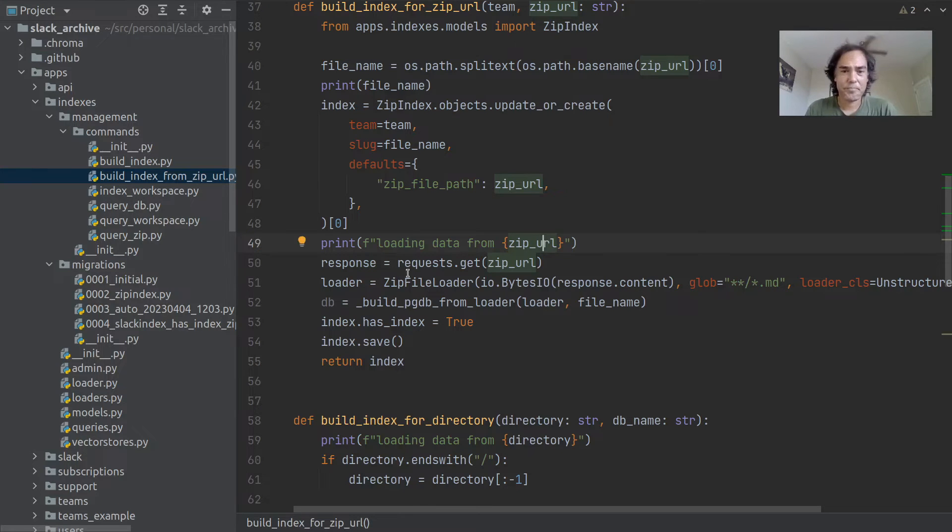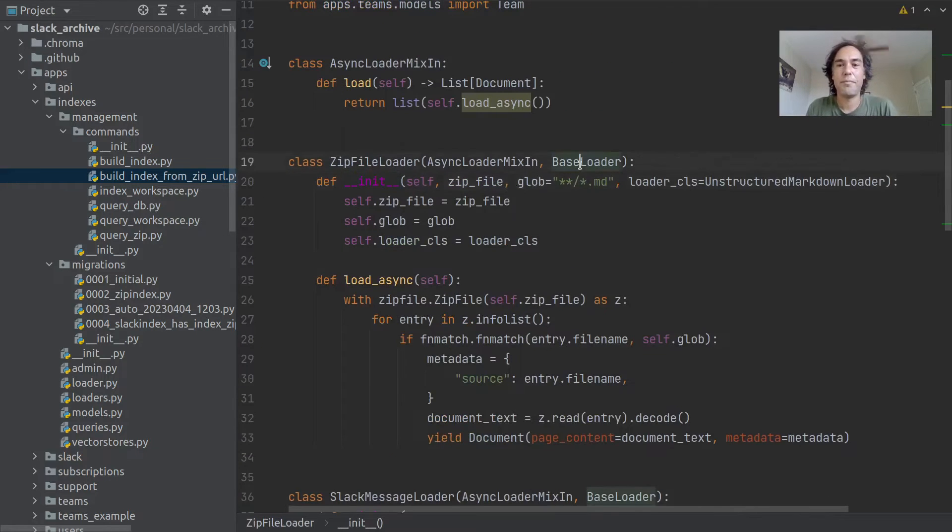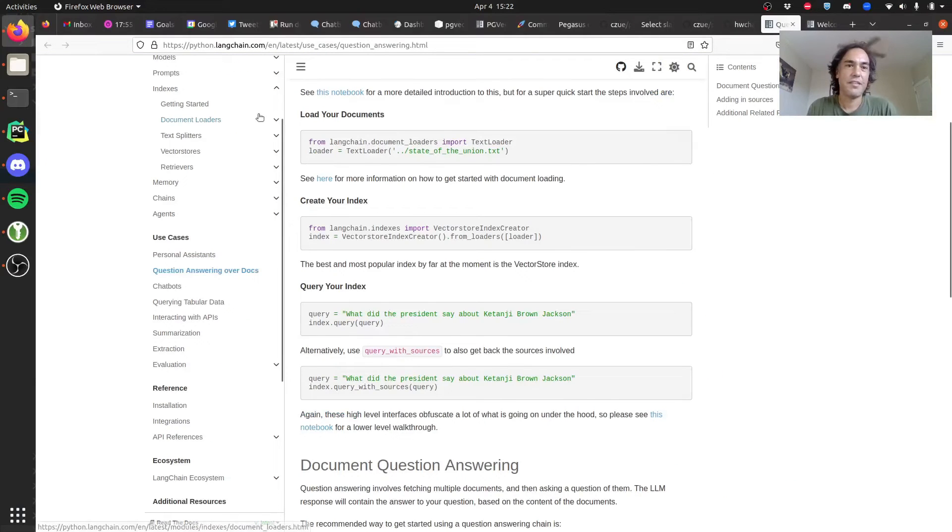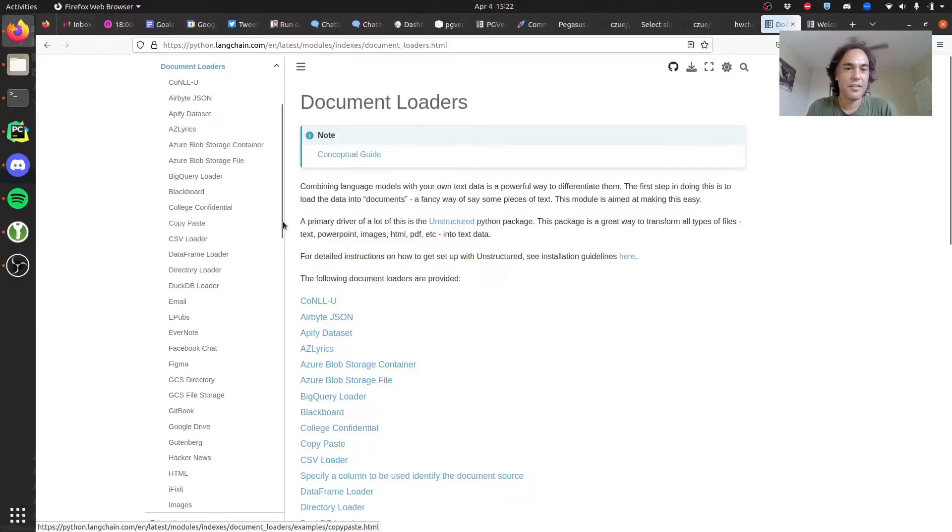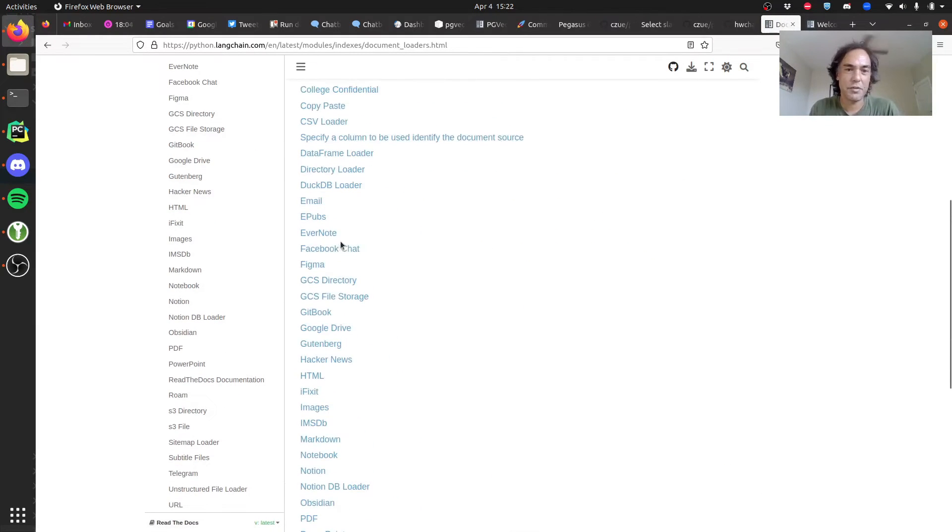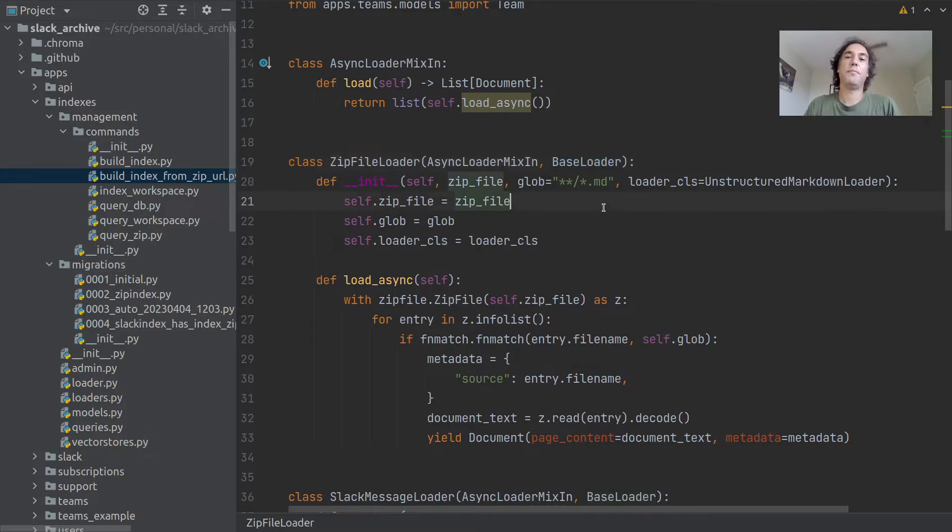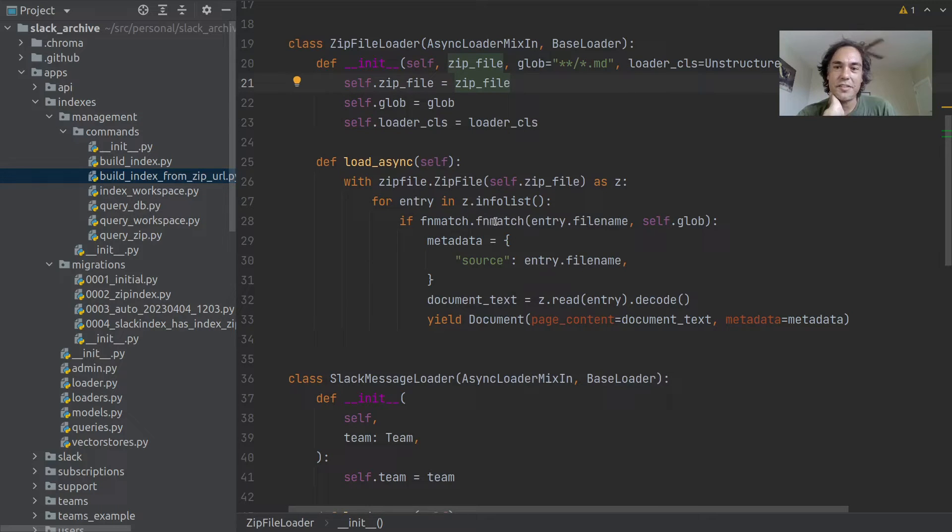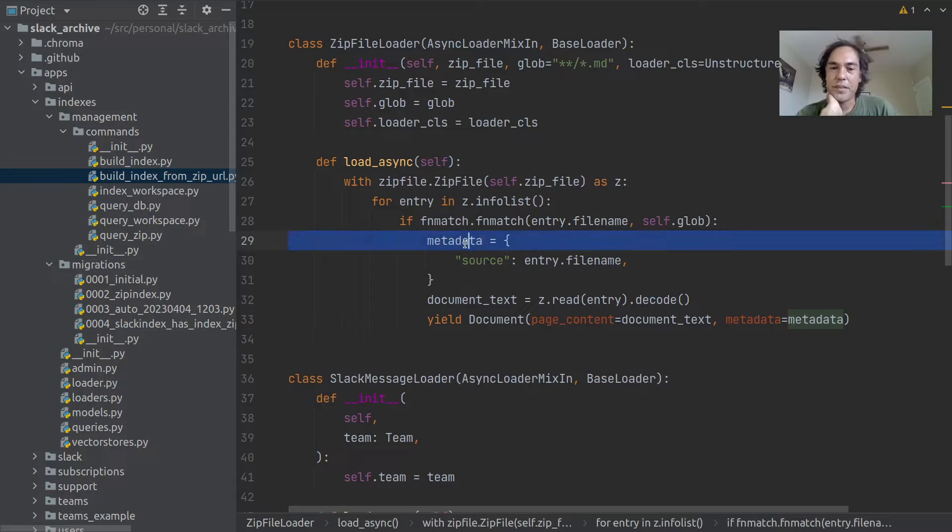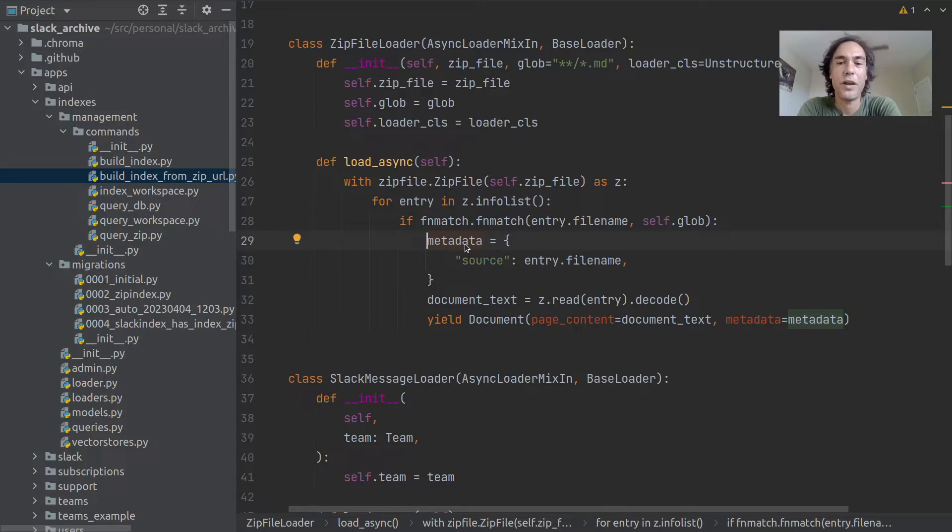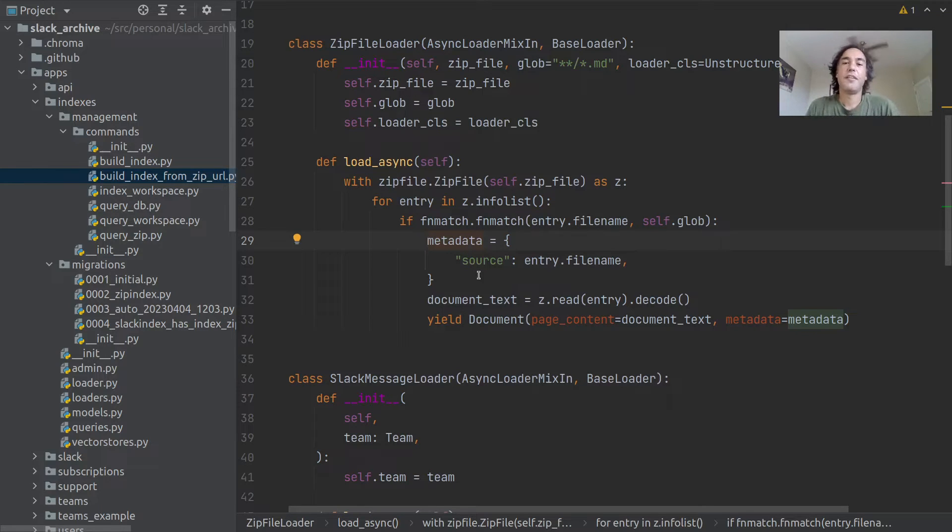I wrote the zip file loader class. It's just a subclass of base loader, which is the same thing that all of these document loaders subclass. They didn't have one for zip files, so I just quickly wrote one based on the one they had for directories. It just opens the zip file, looks through the entries, does that file extension check to find the files that match, and creates some metadata. You can tell your index where the stuff came from, and then you can return that source information in the response.